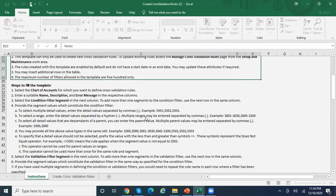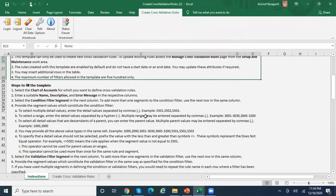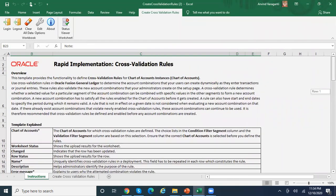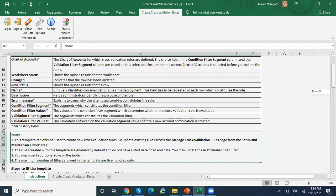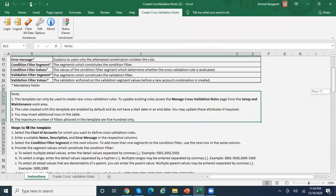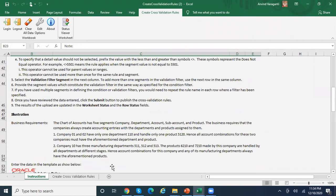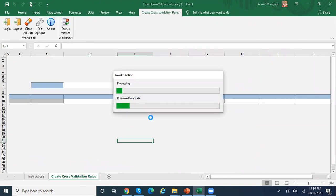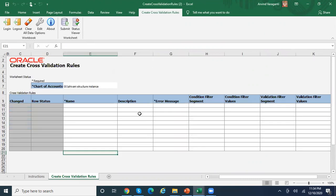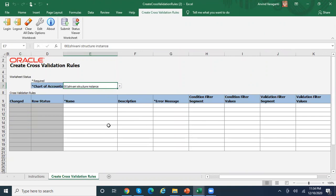As soon as you enter your username and password, it tries to connect to the environment. In the template, you can see a lot of examples and descriptions of each and every field. From here you can navigate to your cross-validation rules tab.